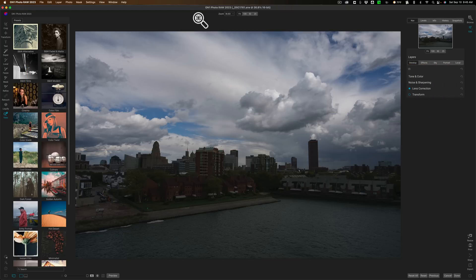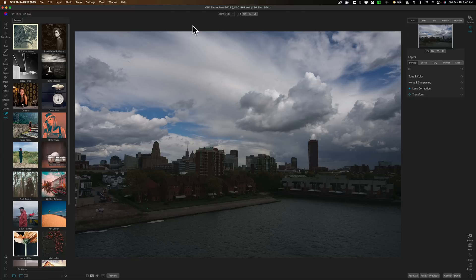Now, we're going to be working on this image. As you can see, I have it opened up into On One Photo Raw 2023. And I want to stress, I am working with a pre-release copy of the application. Once it is officially released, it may look and or behave a bit differently.